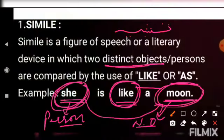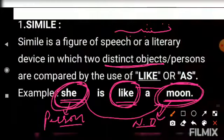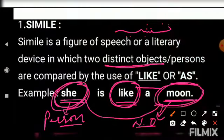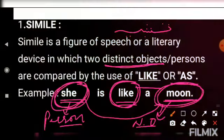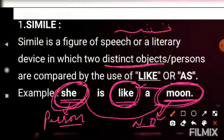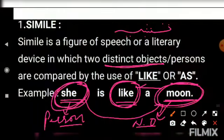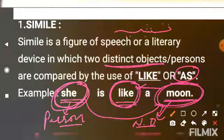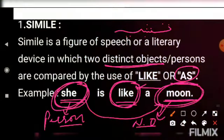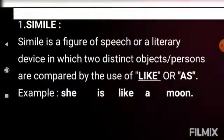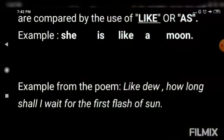Wherever you see this structure — two distinct or different objects have been compared by the word 'like' or 'as' — that is simile. Simile mein basically kya hota hai? Simply, it's a comparison. Ismein do cheezein ko compare kiya jata hai by the help of 'like' or 'as'. Isse hum simile kehte hain, aur Urdu mein isse tashbiyah kehte hain.